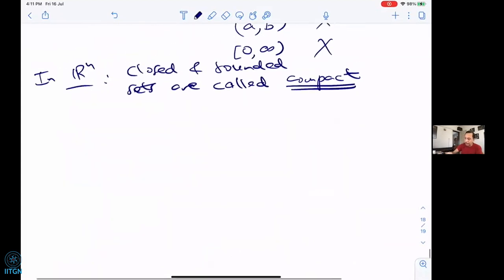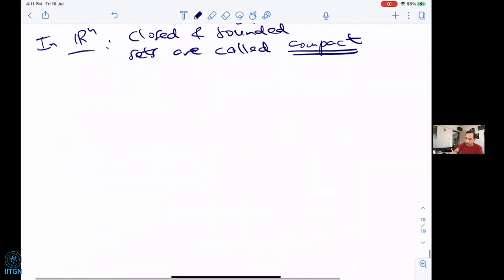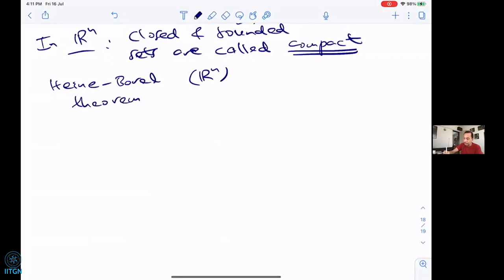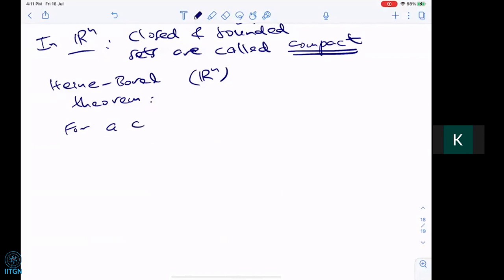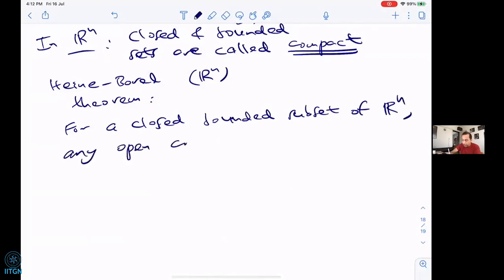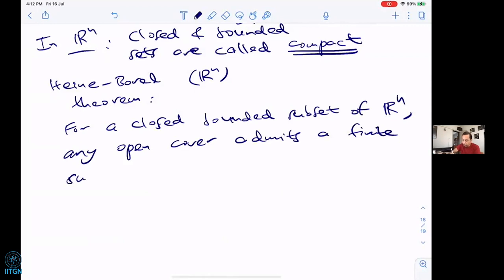So I need to find a definition of compact for a more general space. This is provided by a very beautiful theorem called the Heine-Borel theorem, which is in Rⁿ only. It states that for a closed, bounded subset of Rⁿ, any open cover admits a finite sub-cover.